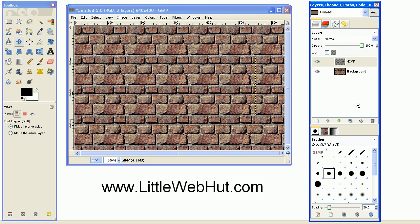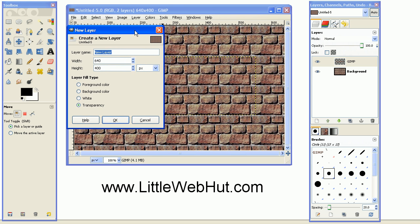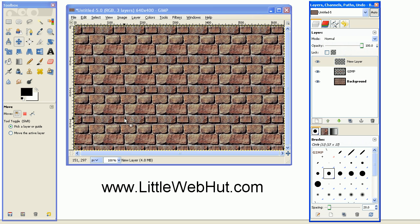Next, go over to this button right here, and press it to create a new layer. And make sure that this layer has transparency selected for the layer fill type. And then press OK.